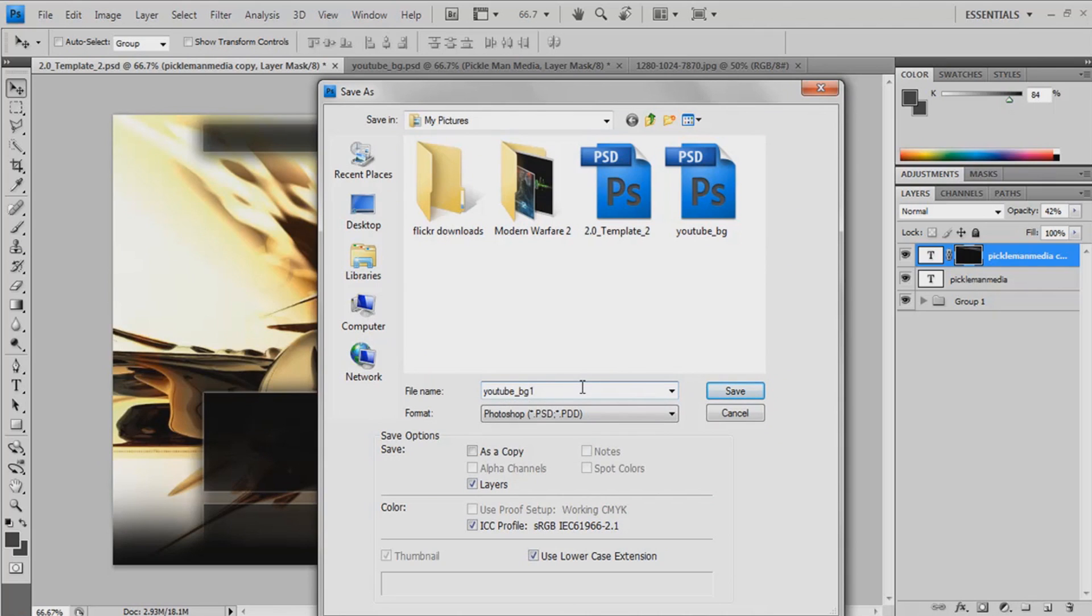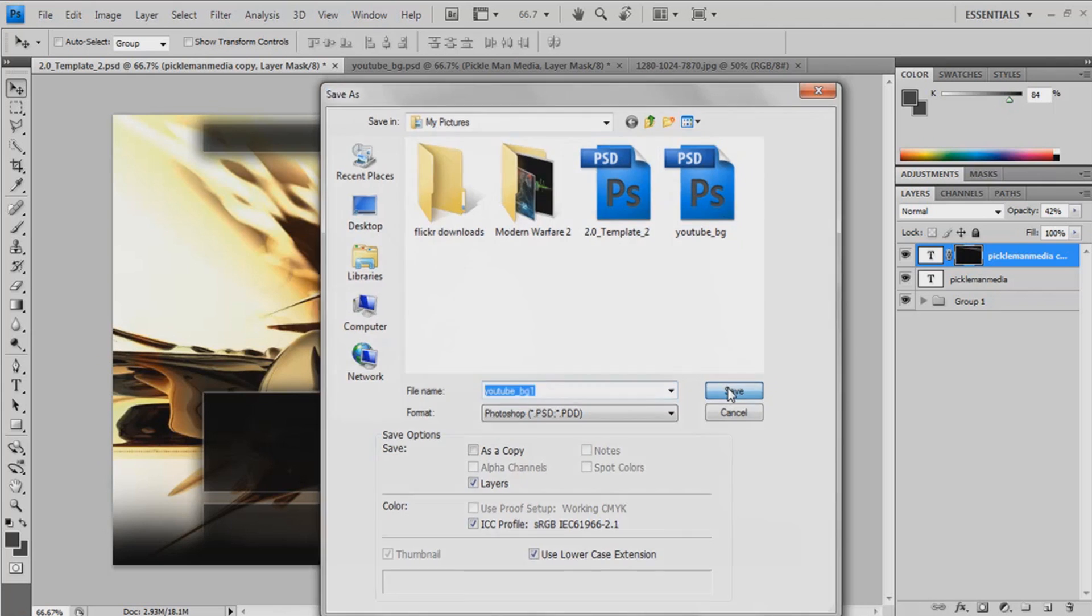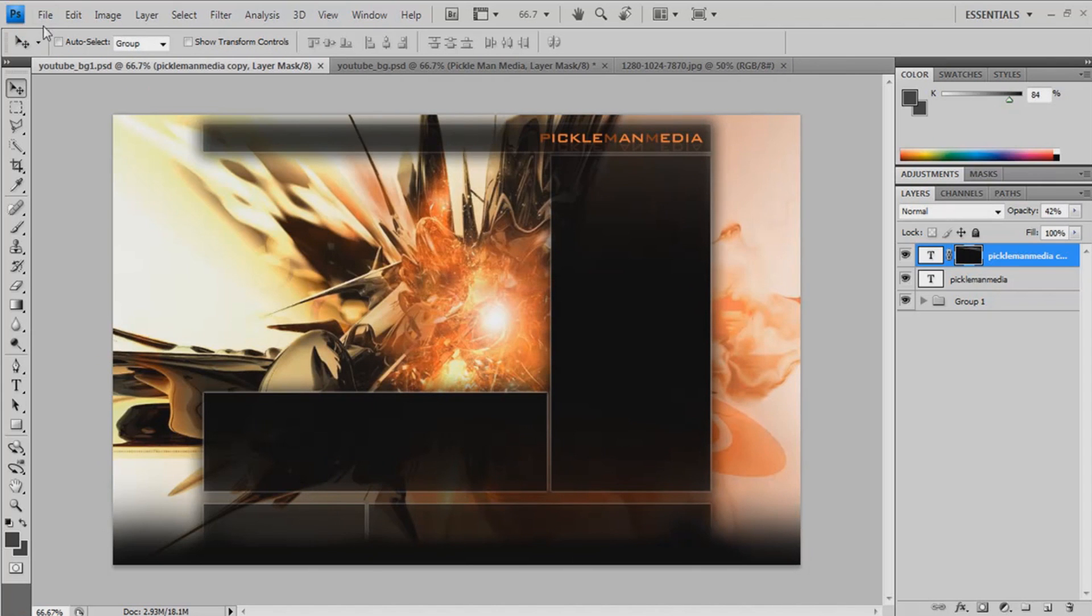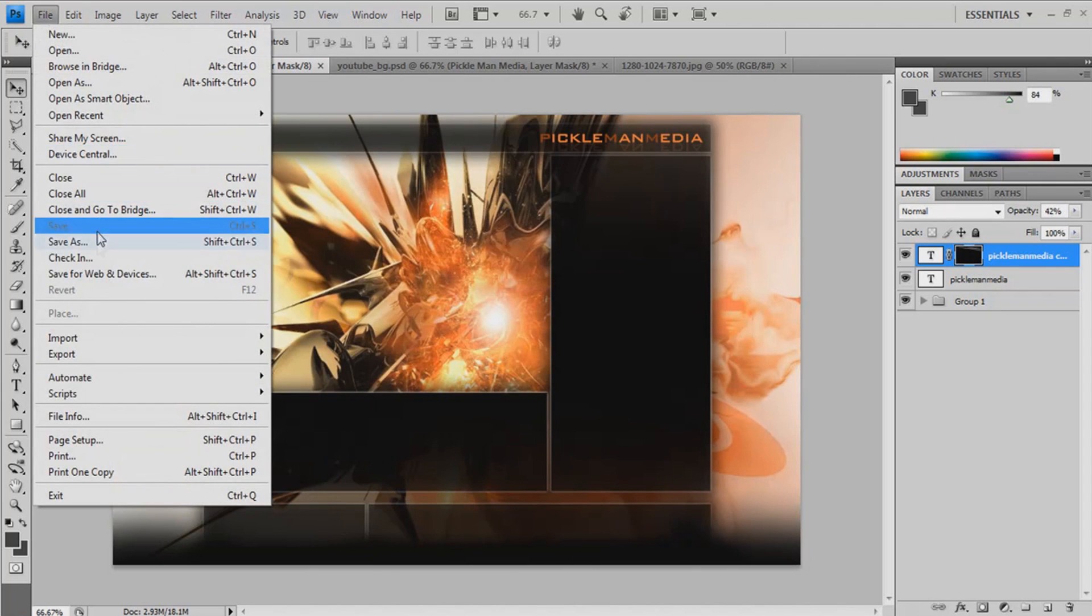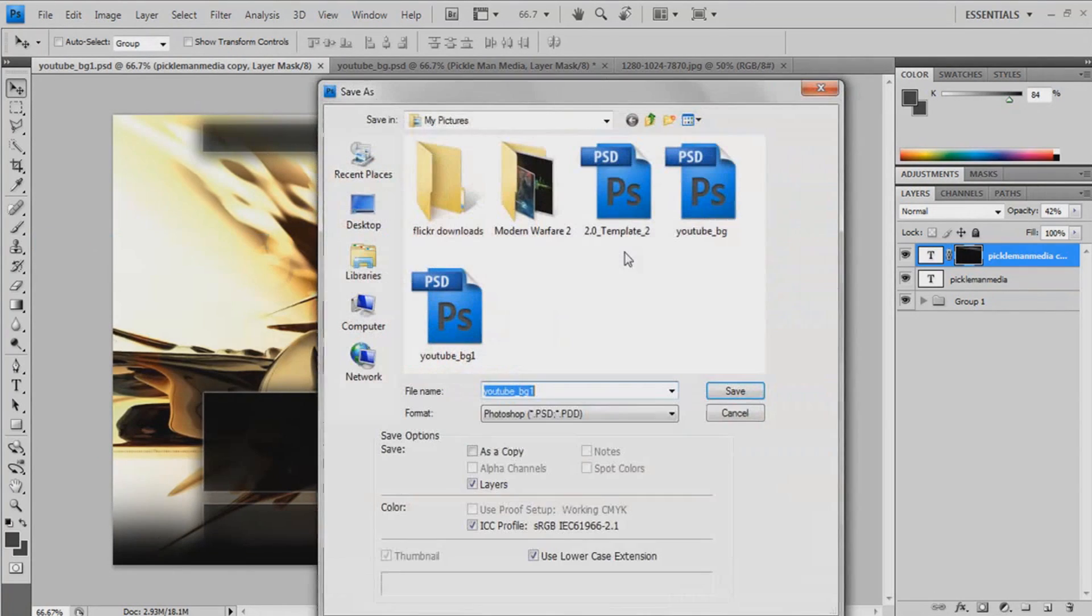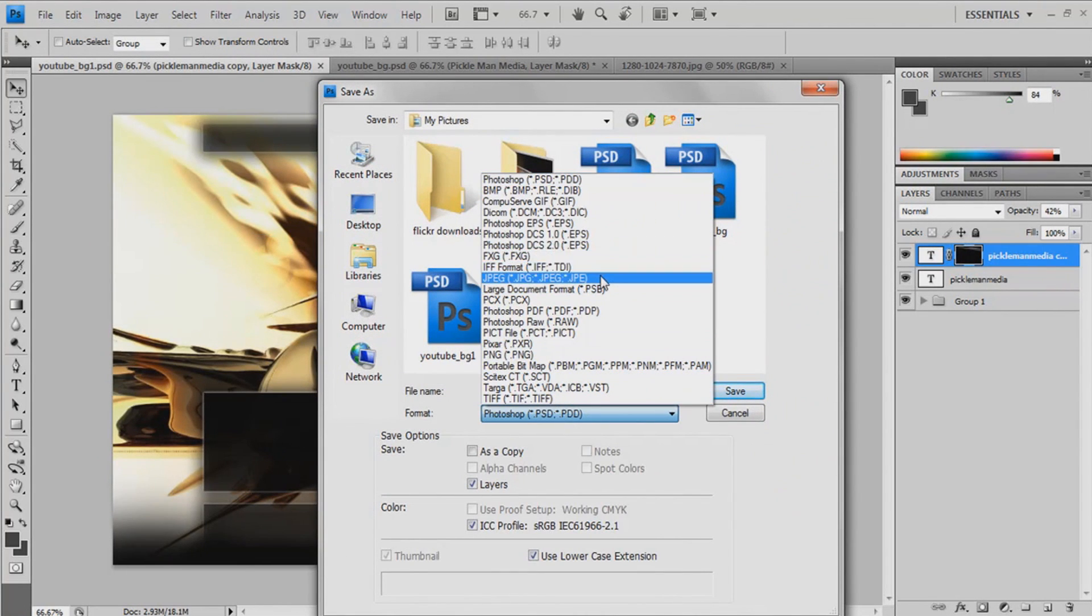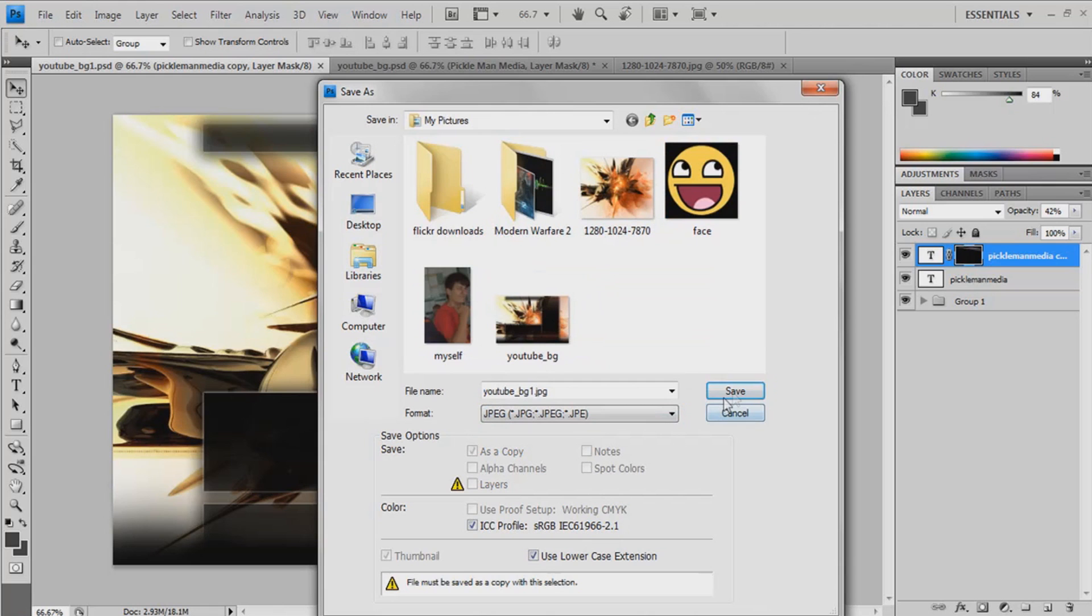Save as one because it's save you PSD. And then you want to save as again. And then save it as a JPEG.